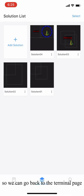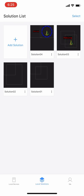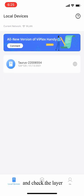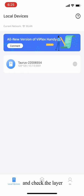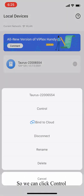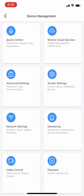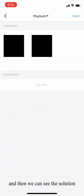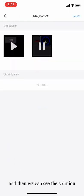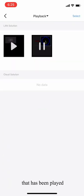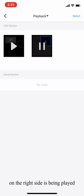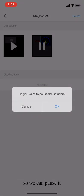We can go back to the terminal page and check the layer. We can click control and click on playback. And we can see the solution that is being played. You can see right now the solution on the right side is being played.